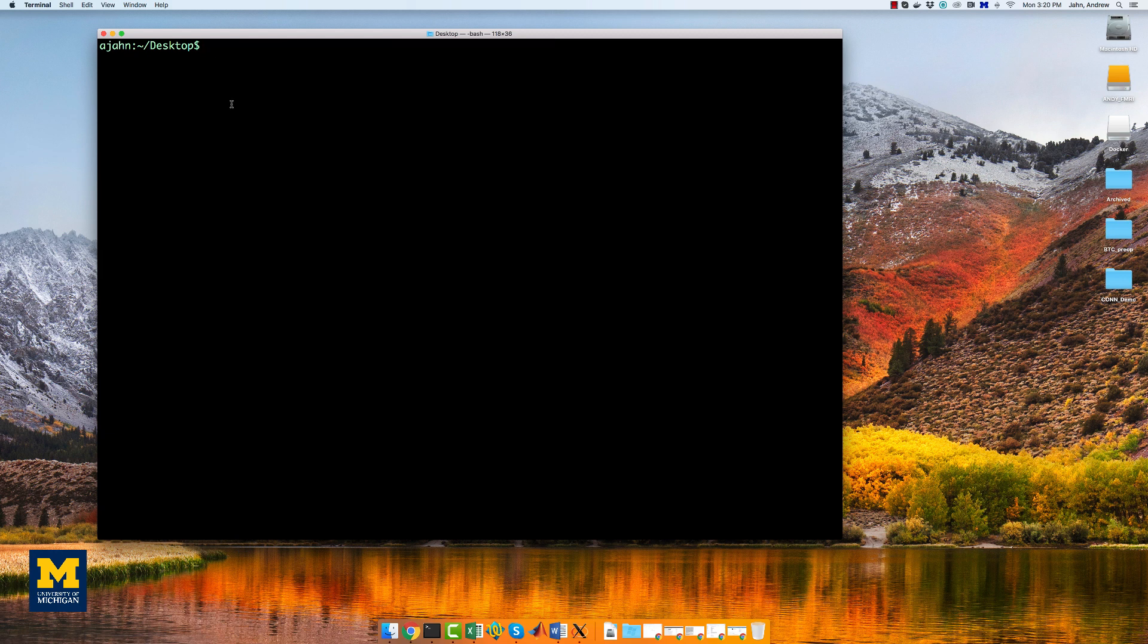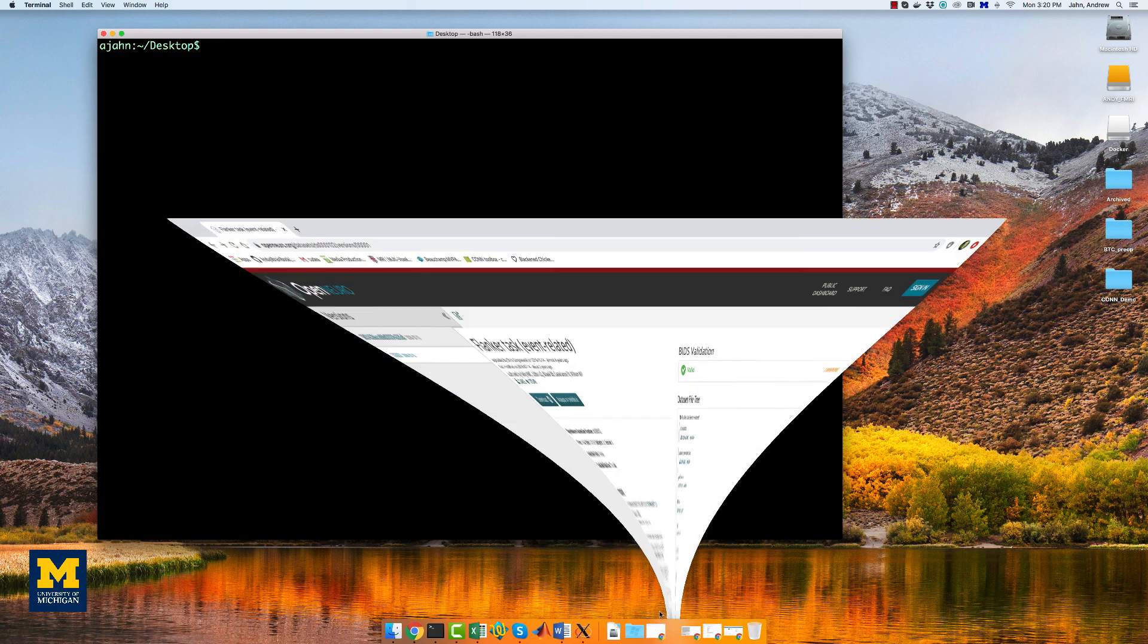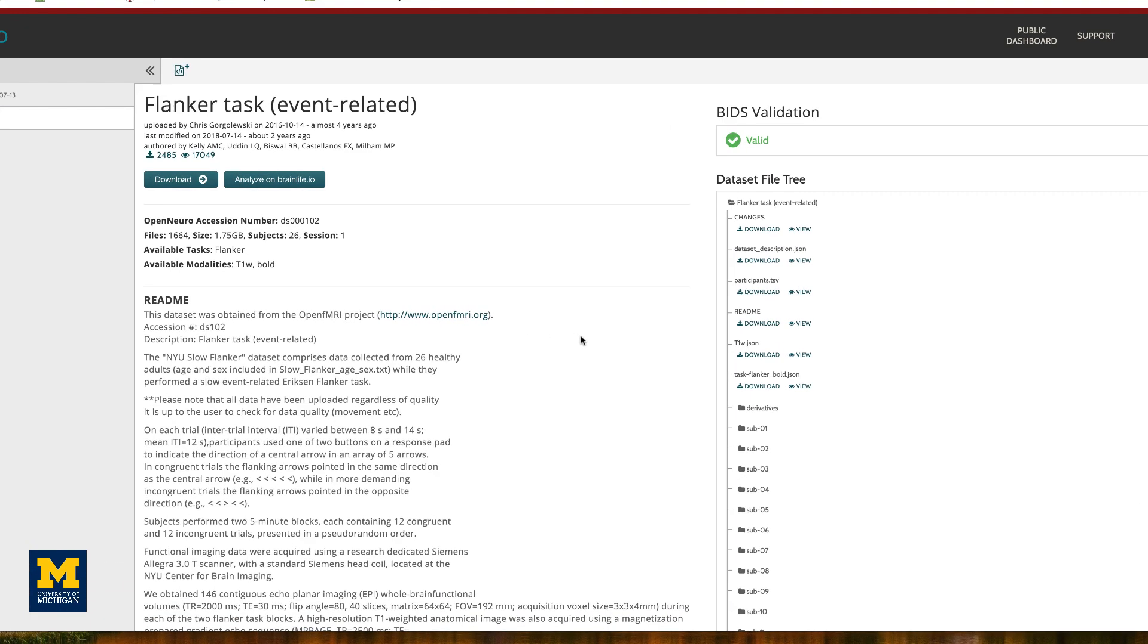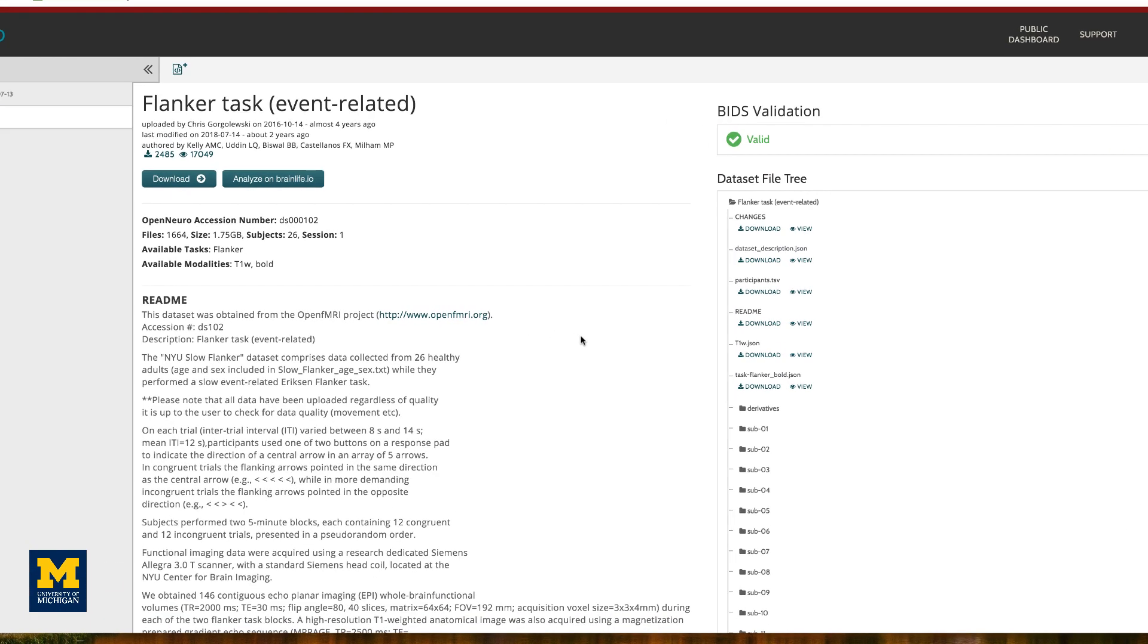Now that we have all of the prerequisites installed, we need a data set. For this course, we will be analyzing an fMRI data set that used the Flanker task, the same one that we used for the AFNI tutorial, so that we can compare the results.